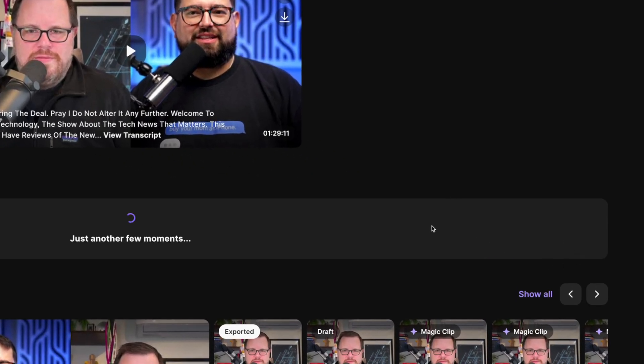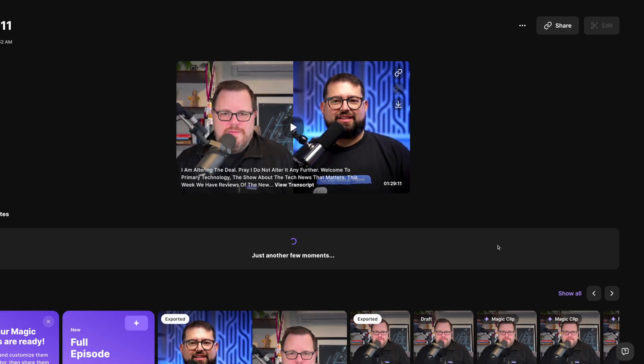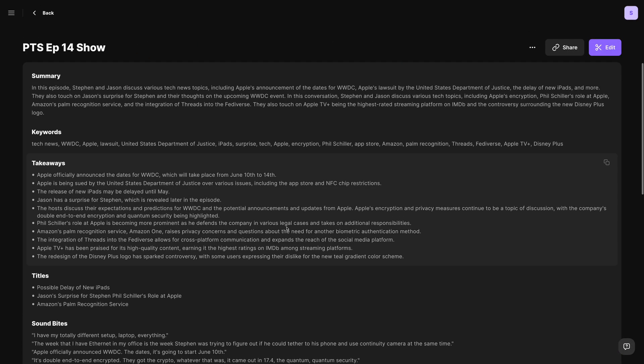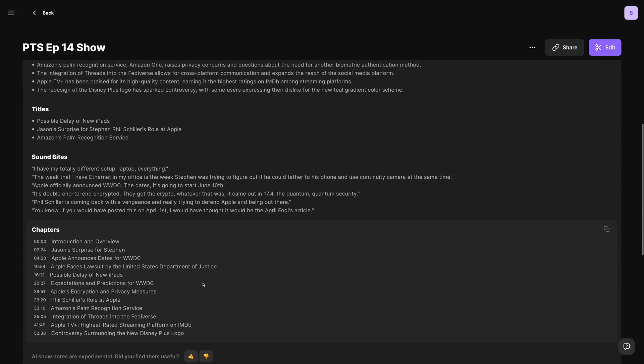Now when you generate show notes for new recordings going forward, once they've generated, you'll see the summary, takeaways, and timestamps, but you'll also get soundbites that you can use for social media posts.